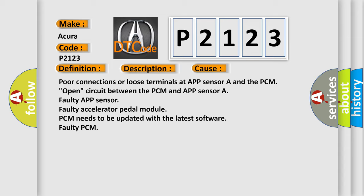Poor connections or loose terminals at APP sensor A and the PCM. Circuit between the PCM and APP sensor A faulty. Faulty APP sensor. Faulty accelerator pedal module. PCM needs to be updated with the latest software. Faulty PCM.